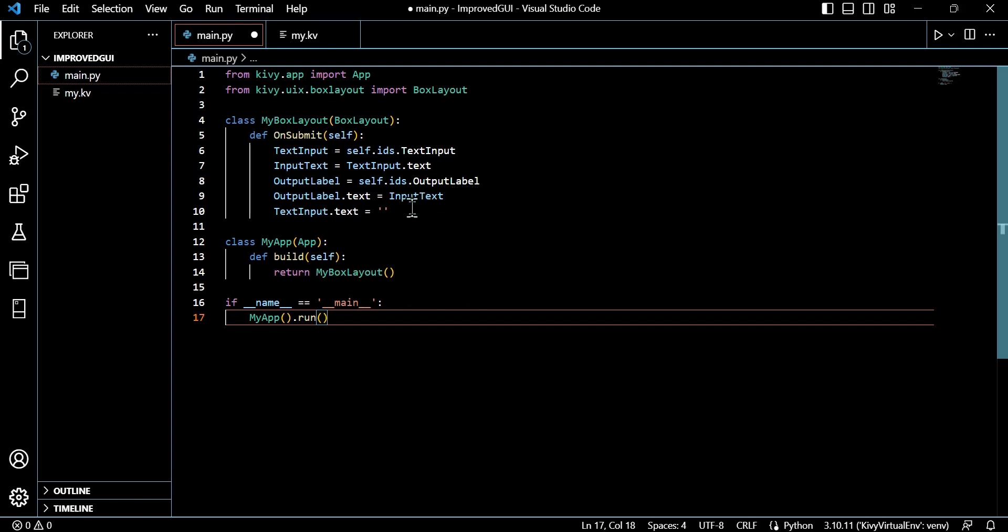Now this is called to build and return the root widget of the application. Don't worry about some of the terminology here. And then return MyBoxLayout returns an instance of the MyBoxLayout class as the root widget of the application.